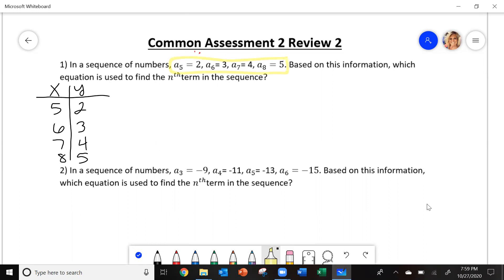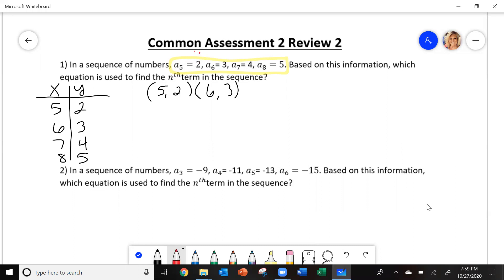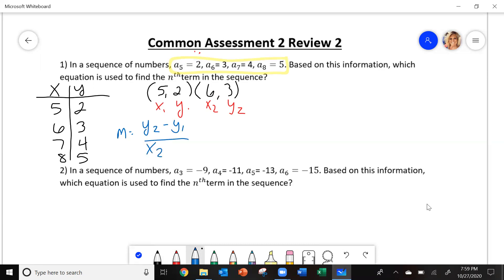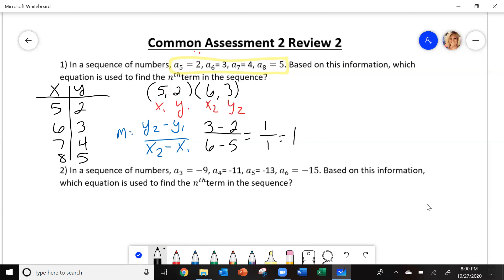Now I can figure out what my equation is. I'm going to pick two of the points — I'm going to use (5, 2) and (6, 3). Label them as x1, y1 and x2, y2. The first thing we're going to do is find the slope. Slope is y2 minus y1 over x2 minus x1. So y2 is 3 minus y1 which is 2, over x2 is 6 minus x1 is 5. That gives us 1 over 1, which is 1. There's your slope.